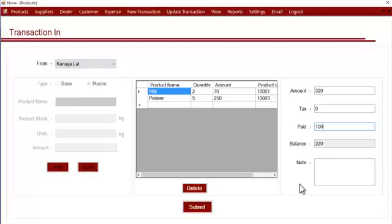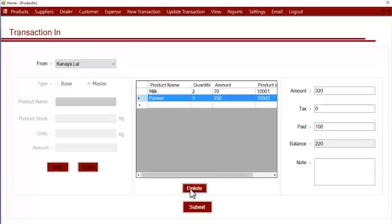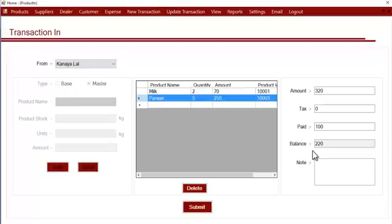The system automatically calculates the total amount at which you bought those products. You can then add the paid amount as well as the balance amount. The paid amount is what you have paid to the supplier right now, and the balance is the remaining amount. If you don't pay the full amount at once, you can track it and update this transaction when you pay the rest. This is how the incoming transaction module works.